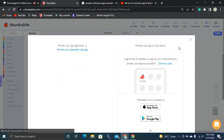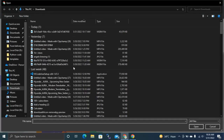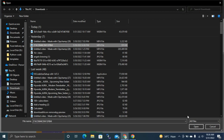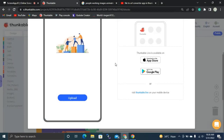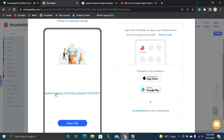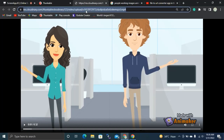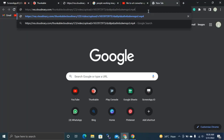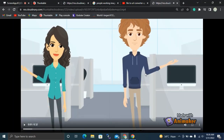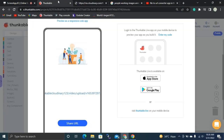Now let's test the app. Click the Live Test tab. You can see the animated image we created and the Upload button. If I click Upload, I can select an MP4 video file. It starts converting and generates a URL. You can share this URL on mobile, or copy and paste it into any browser to view the video from anywhere. This is how our app works. Thank you for watching until the end — see you in the next video!